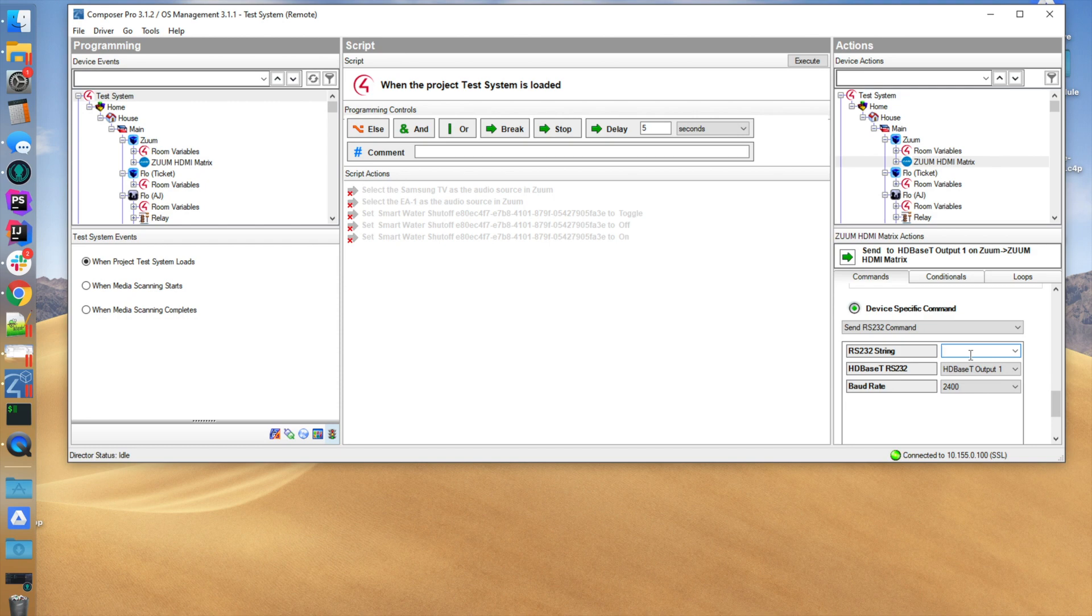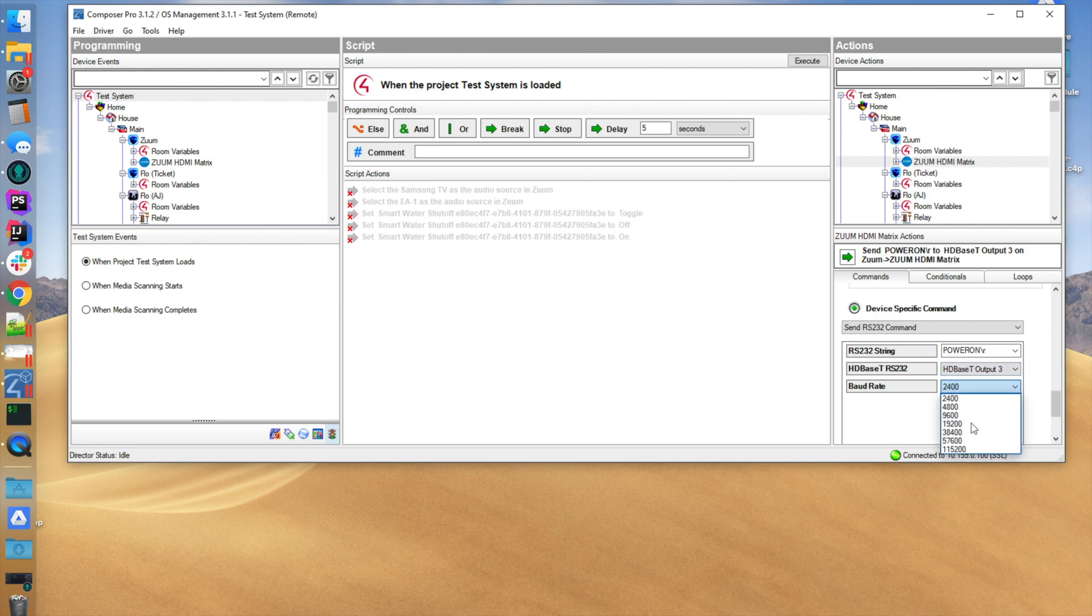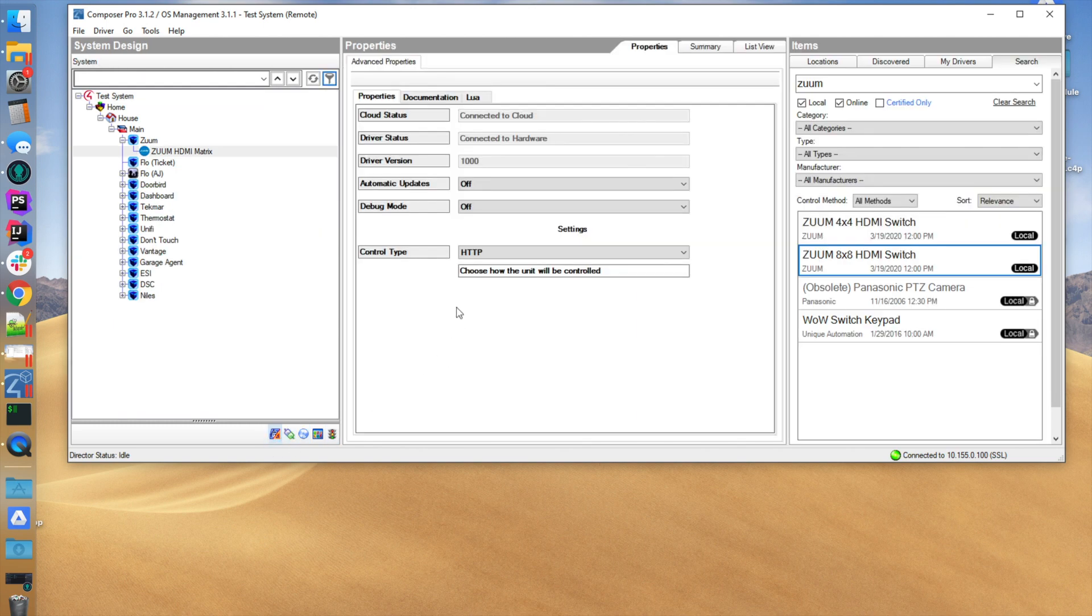Let's say in this case our projector comes on with a power on with a carriage return, and we're going to send that out of HDMI output 3, and the baud rate for that is going to be 9600. That's it. That's how you control and operate and communicate with the Zoom HDMI switch.